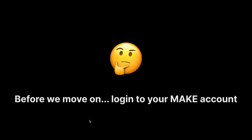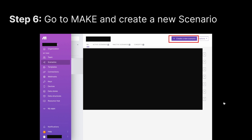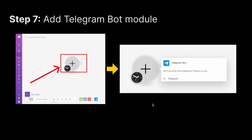Before we move on, make sure you're logged in to your Make account. If you don't have one, scan the QR code or click the link in the description to sign up. Now that you're in Make, create a new scenario. The first thing you need to do is add a Telegram bot module — click on the plus sign to open the module search dialog.